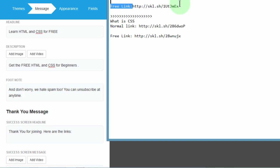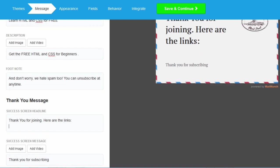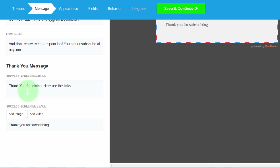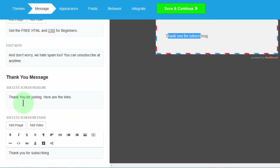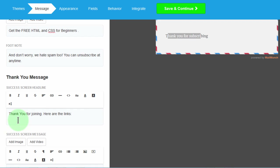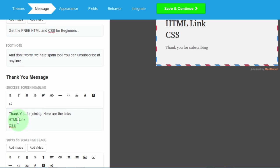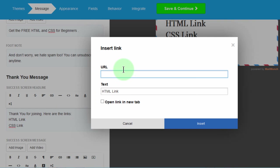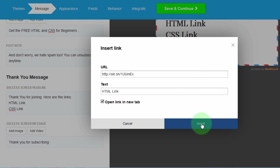I'll start by copying the first link. I'm doing it on the header — you can do it wherever you want. I want it to be visible to anyone, that's why I'm doing it on the headline. So I'll label it 'HTML link', then 'CSS link'. I'll insert the link, paste it in, and set it to open in a new tab, then insert. Then I'll take the CSS link, put that in, and insert it to open in a new tab as well.